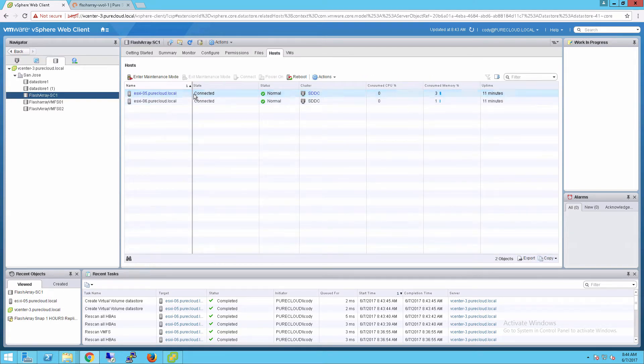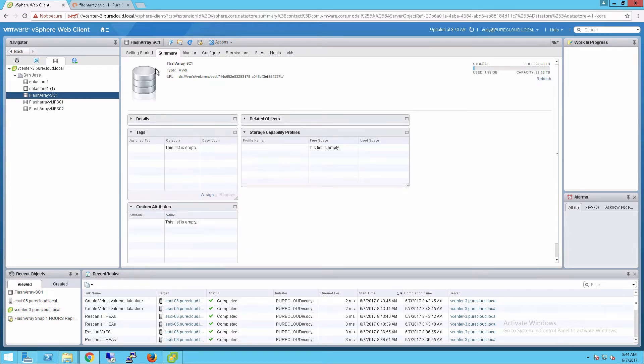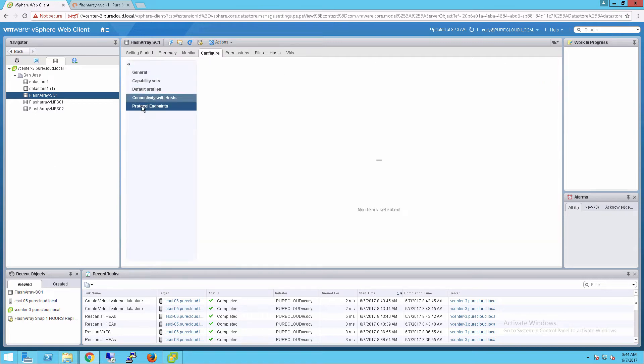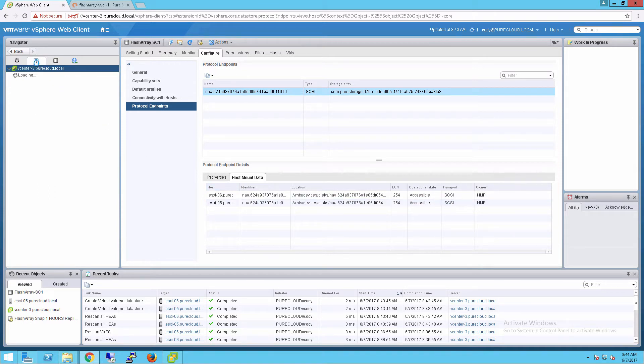If we take a look at our storage container, we can see it's been mounted to both of the hosts in my cluster and some basic information around that storage container as well. The protocol endpoint that's associated with it and so forth. Now if you want more than one protocol endpoint, you can certainly do that on the FlashArray, but there's generally no need to do that.